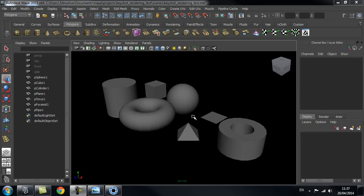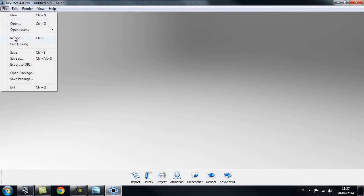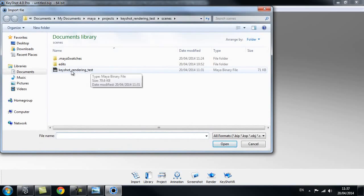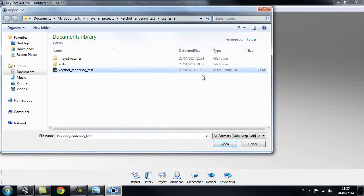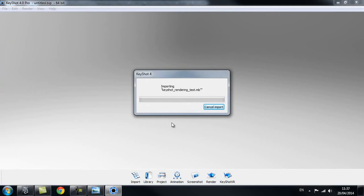The first thing we're going to look at is how Keyshot treats objects inside my scene when we import them in. Let's go to Keyshot, then File > Import, select our scene that we just prepared — it's just a couple of primitives. I'll leave everything as it is and click Import.